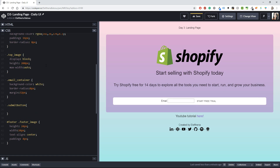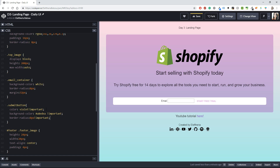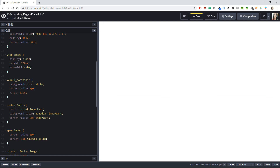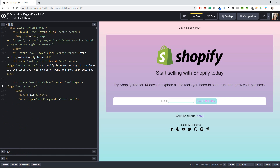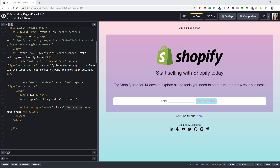Now I'll write the `submit-button` class in CSS. I'll give it a color with `!important` because otherwise it inherits from `md-button`, plus a border-color and matching border-radius. For the span and input inside the email container I'll add a border-radius of 8 pixels and a border of 1 pixel in a light green solid color.